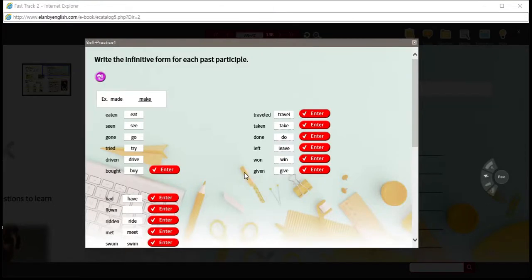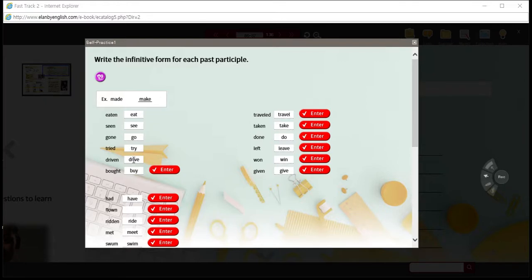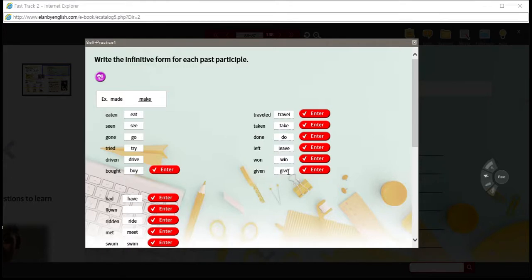Let's review the activity. The past participle and its infinitive: eaten — eat; seen — see; gone — go; tried — try; driven — drive; bought — buy; traveled — travel; taken — take; done — do; left — leave; won — win; given — give.